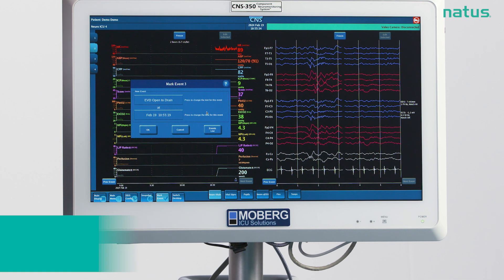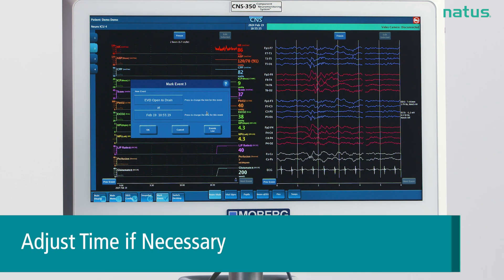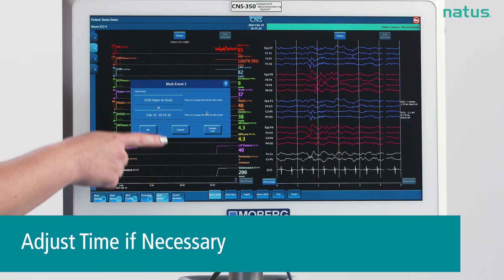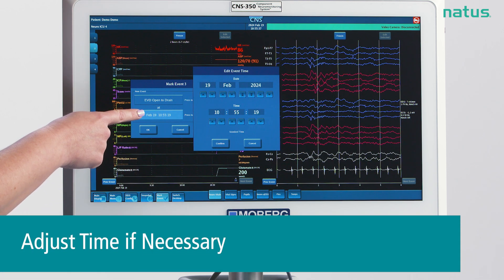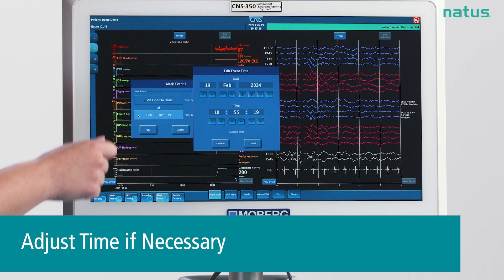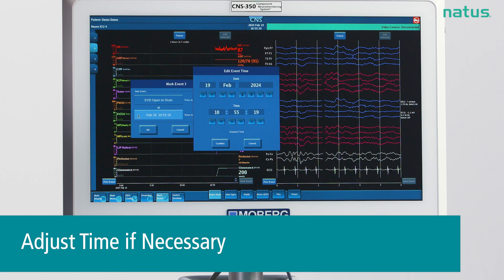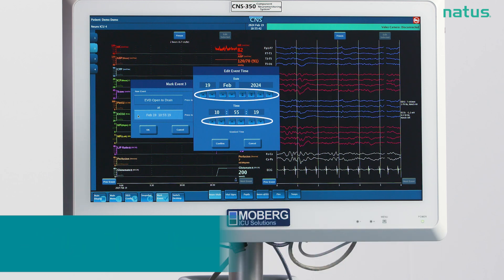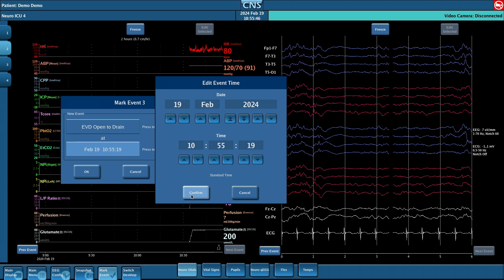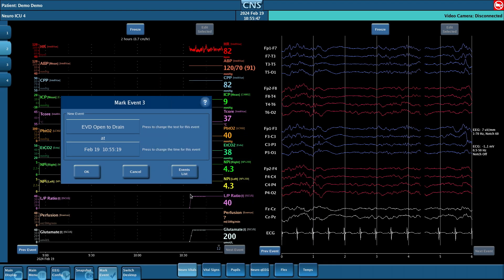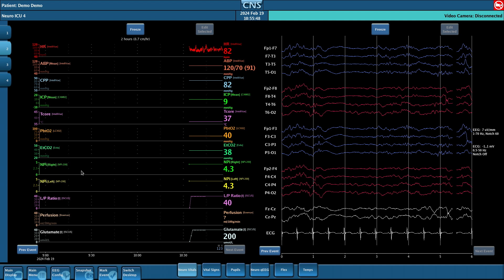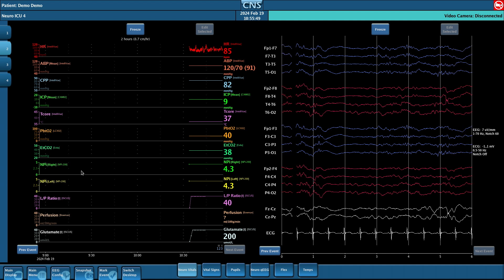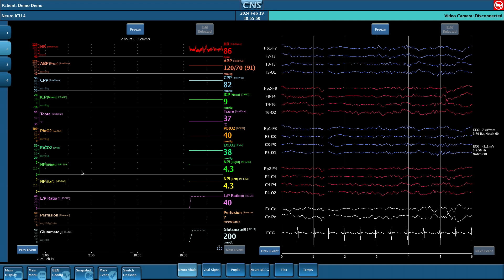If you need to change the time that the event happened, you can do this by tapping on the date and time and adjusting the up and down arrows. Then hit confirm and OK. And the event is marked in the data.